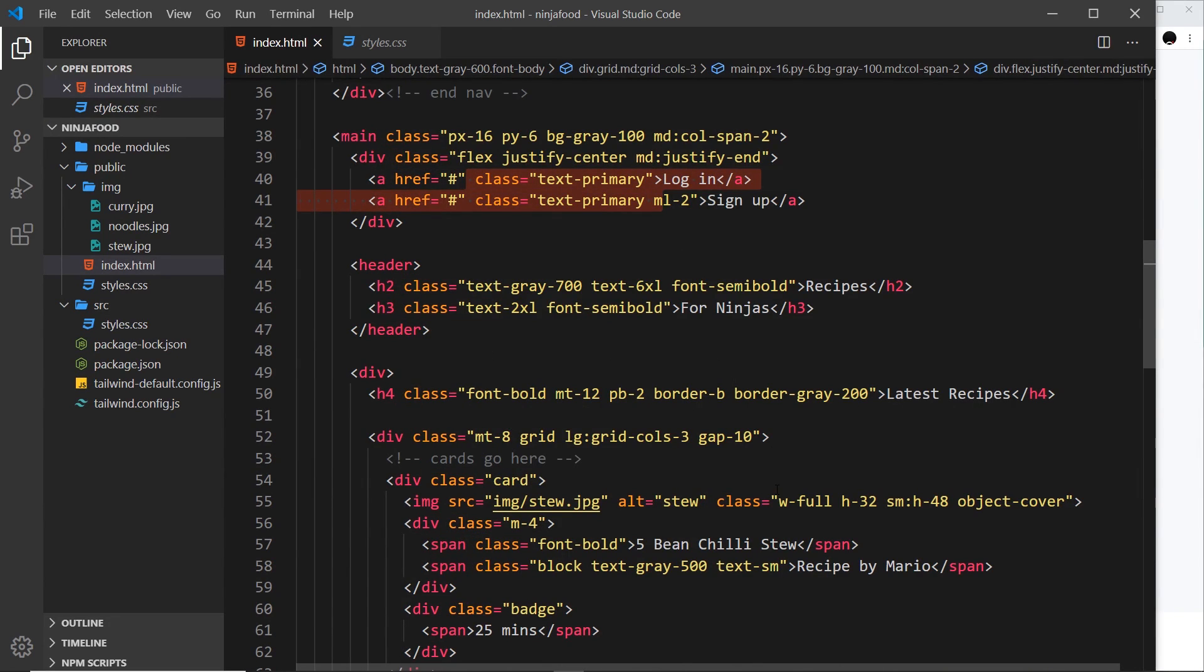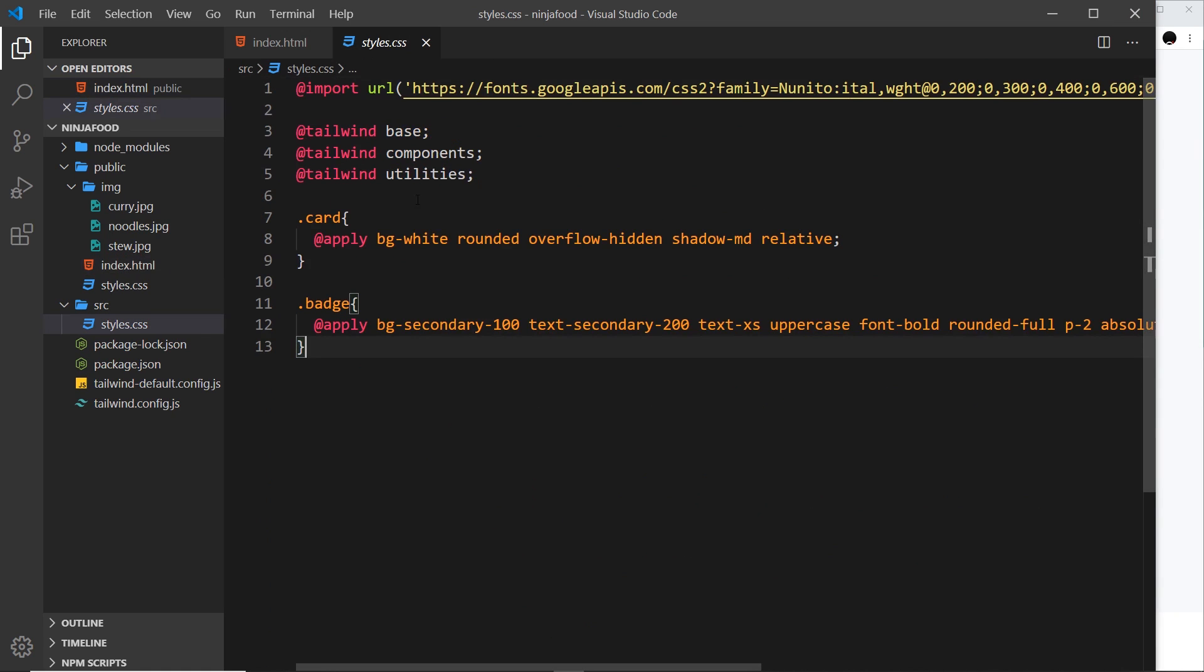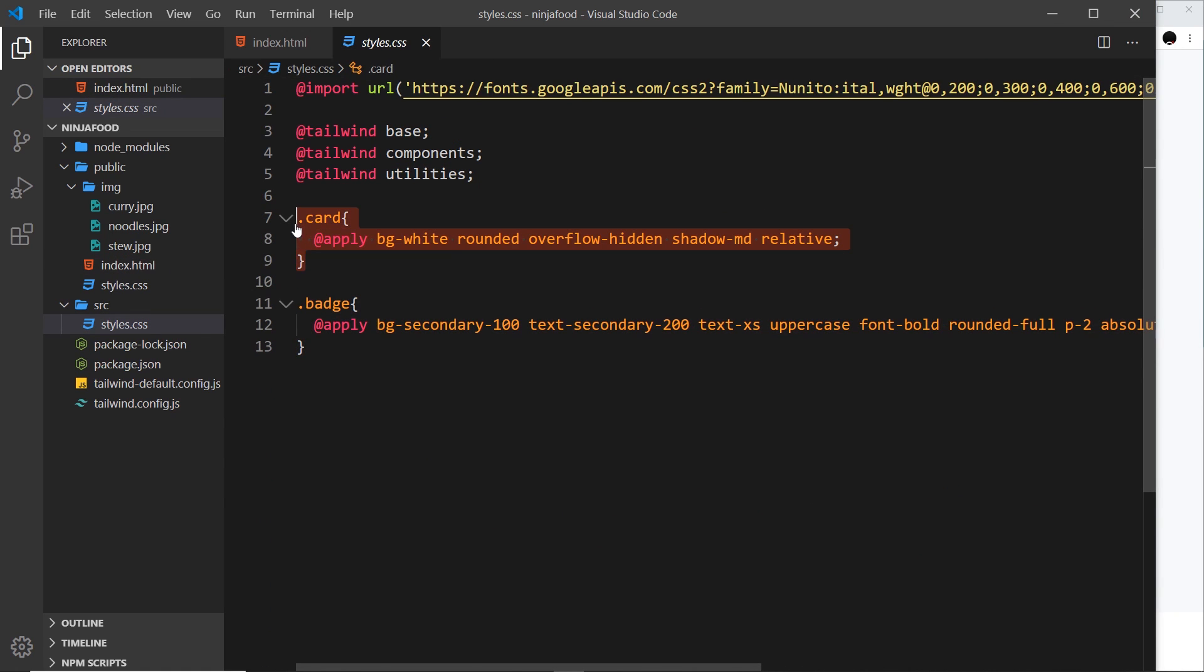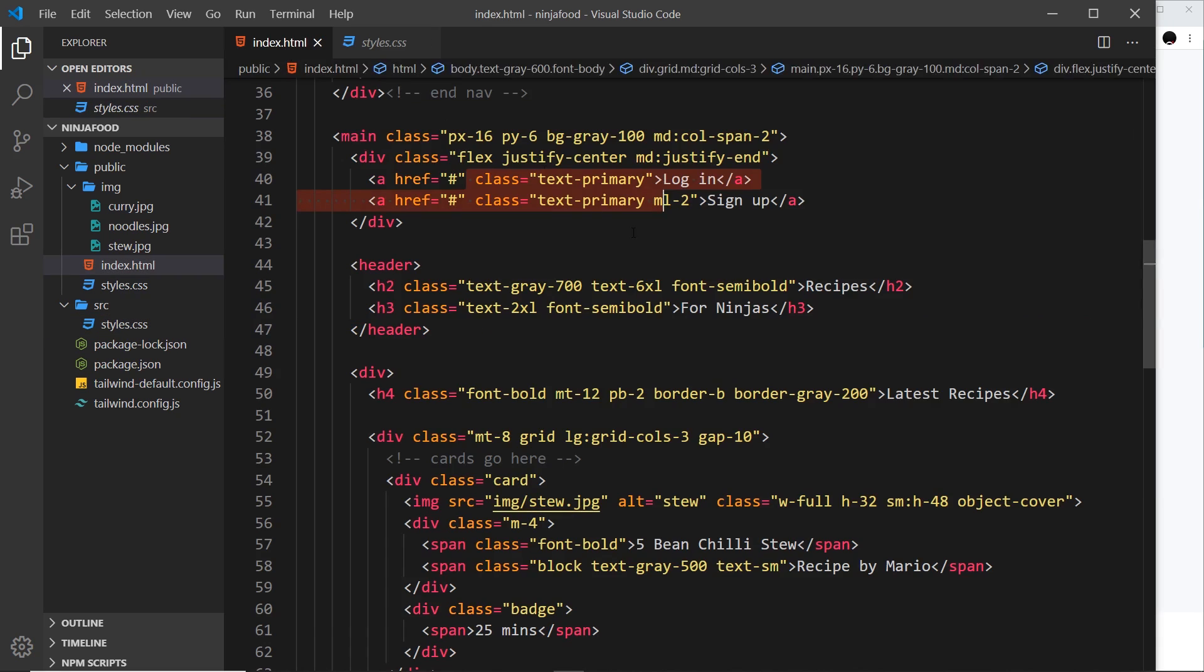why don't we externalize those into styles.css like we've done for badge and card using the apply directive? That way we don't have to write all the styles out three times, and if we need to change the style of a button, we don't have to change it in every place that we've created those styles. We just do it once inside styles.css.